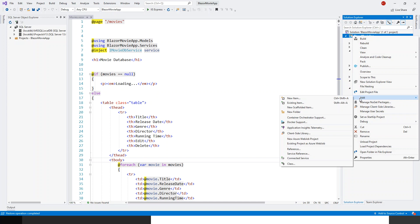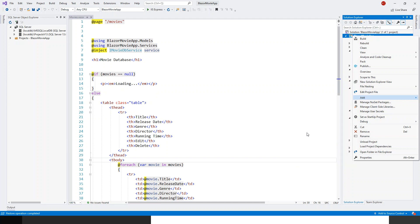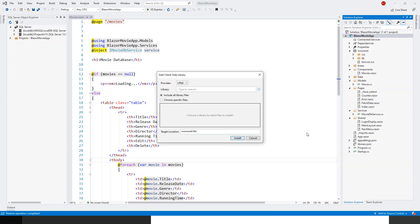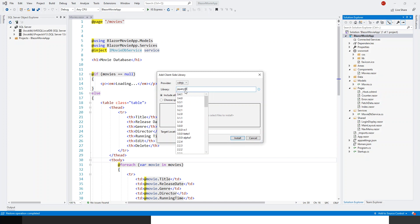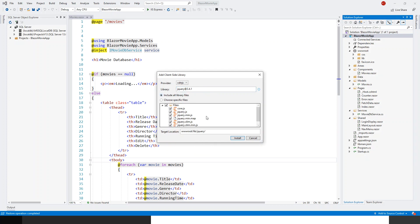Within the client-side library I have to search for jQuery, add the rate, and go for the latest version which is 3.4.1. And click on Install.